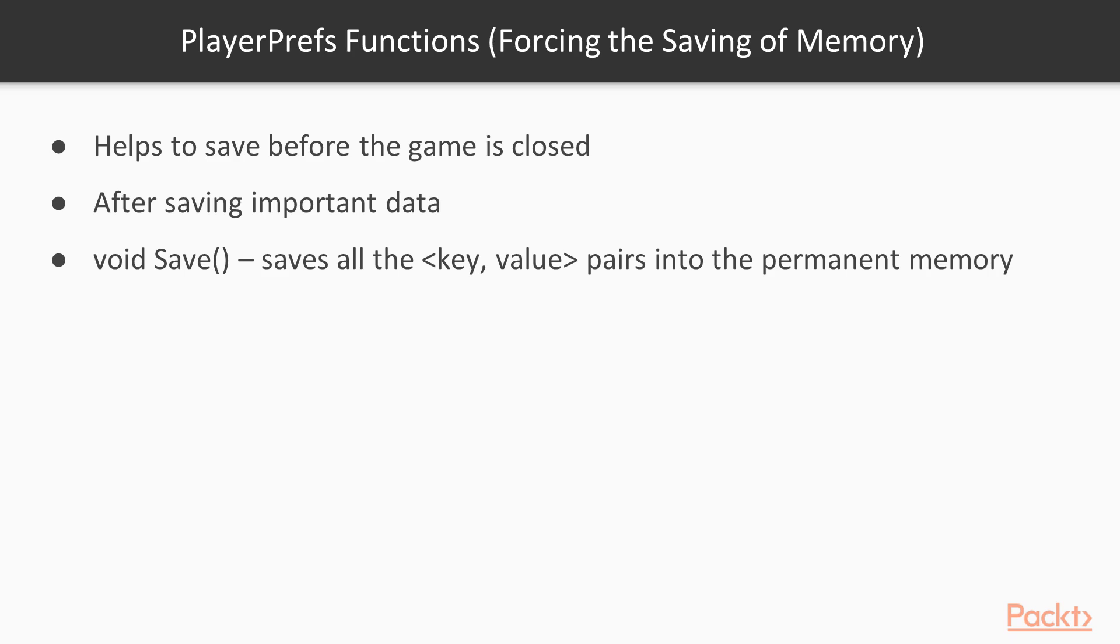There is also a special function that forces the saving of memory. Sometimes you want to force saving to happen before the game is closed, maybe after having saved important data for example. This function can be used for that purpose. Void Save saves all the key value pairs into the permanent memory.